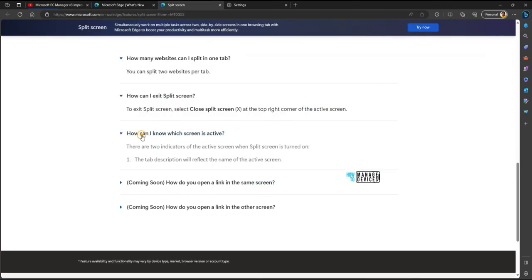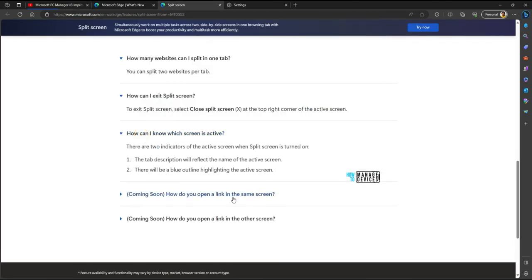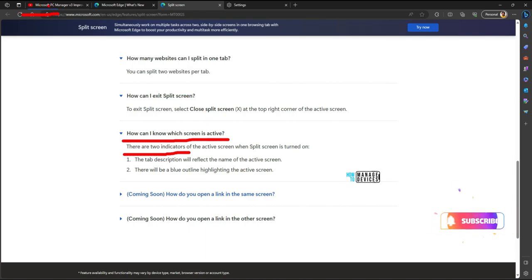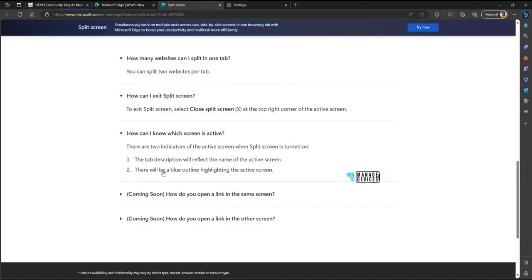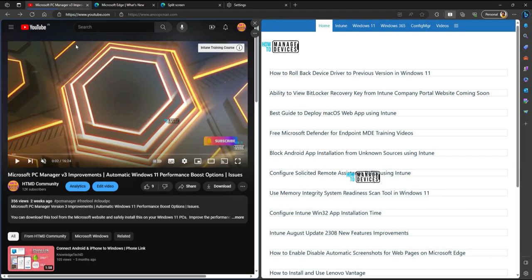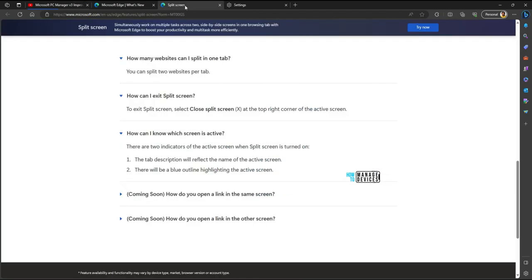If I go and check other options like, how can I know which screen is active? There are two indicators. One you can see over here, this one, the blue borderline, and it says active screen tab description will show the active screen. So let's go back and make this active. You can see now tab description will reflect the name of active screen. That is what you can see over here, SDMD community blog. If I go to YouTube tab and make that as active, you can see that description over here in the tab description. And even the blue outline highlighting the active screen. That is what I have discussed previously.